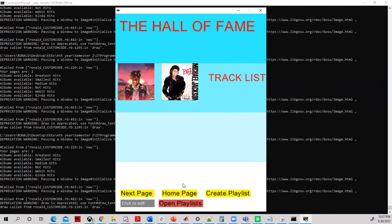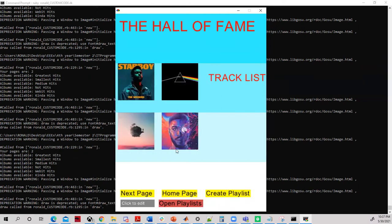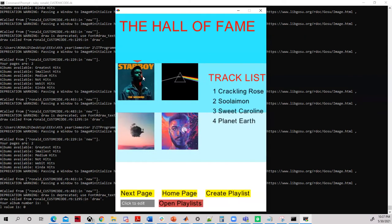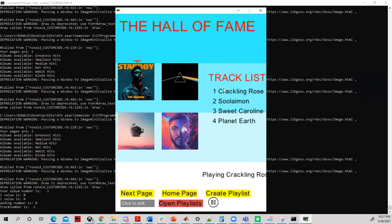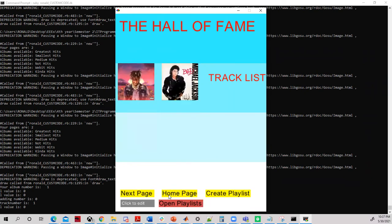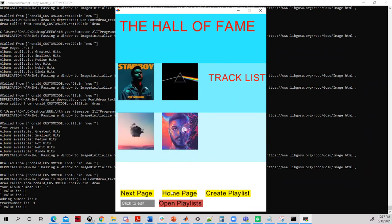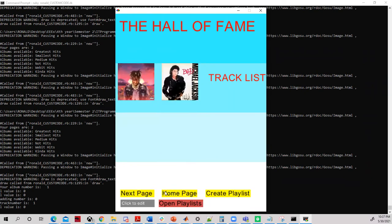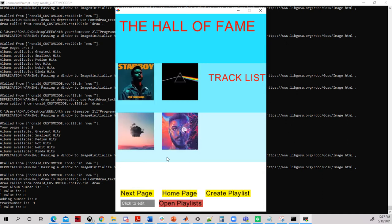A track can be simply played by clicking an album and then clicking the track. The track can also be paused by simply clicking the Pause button.